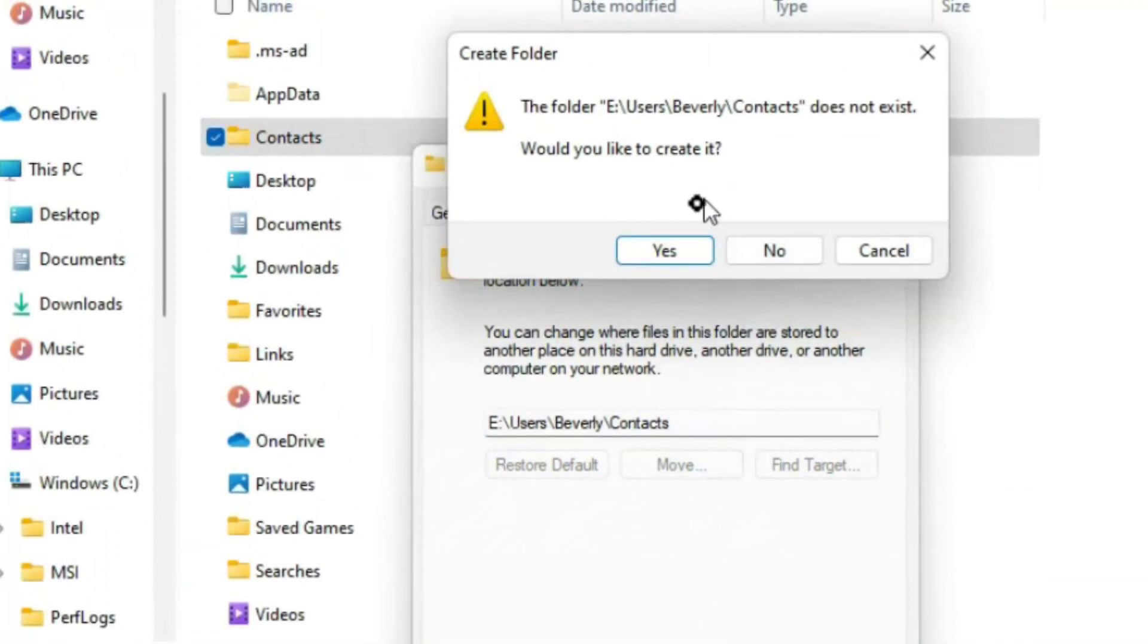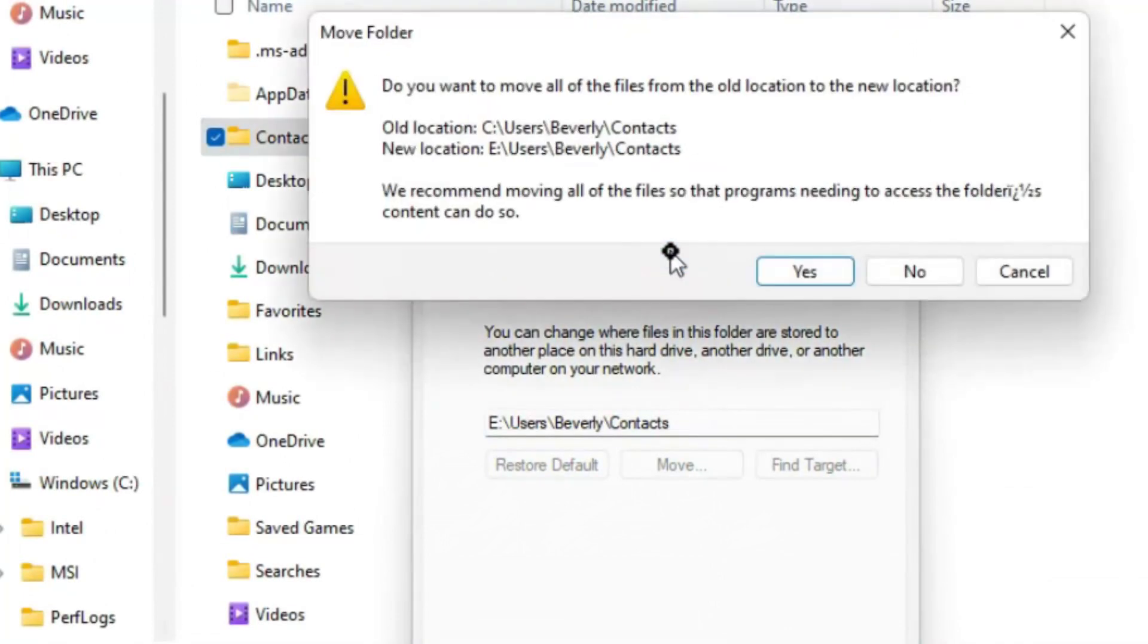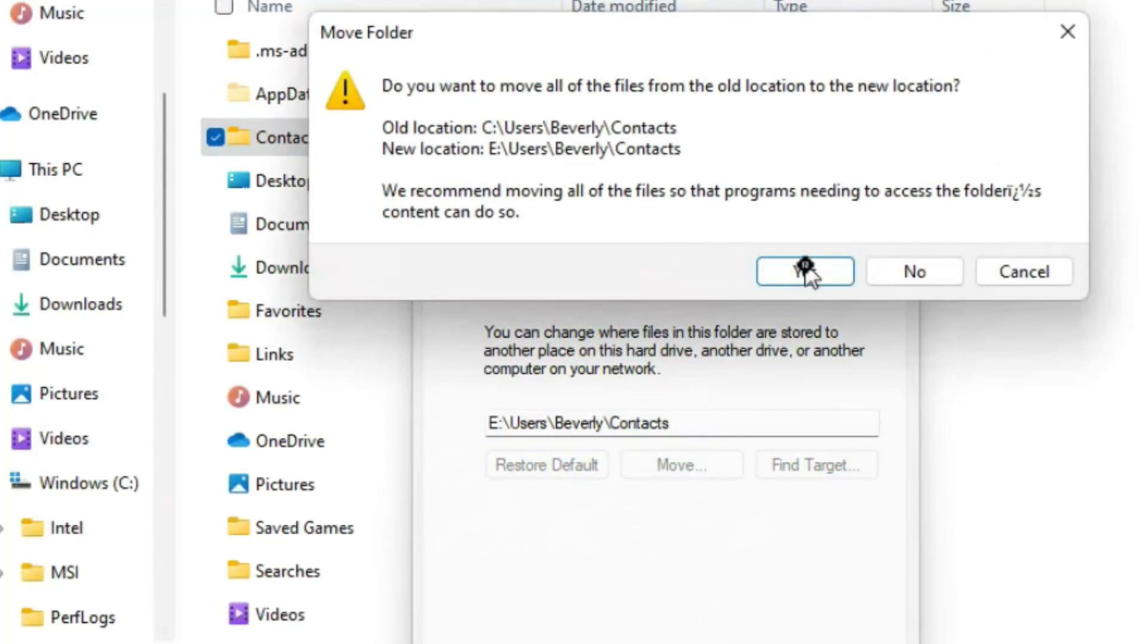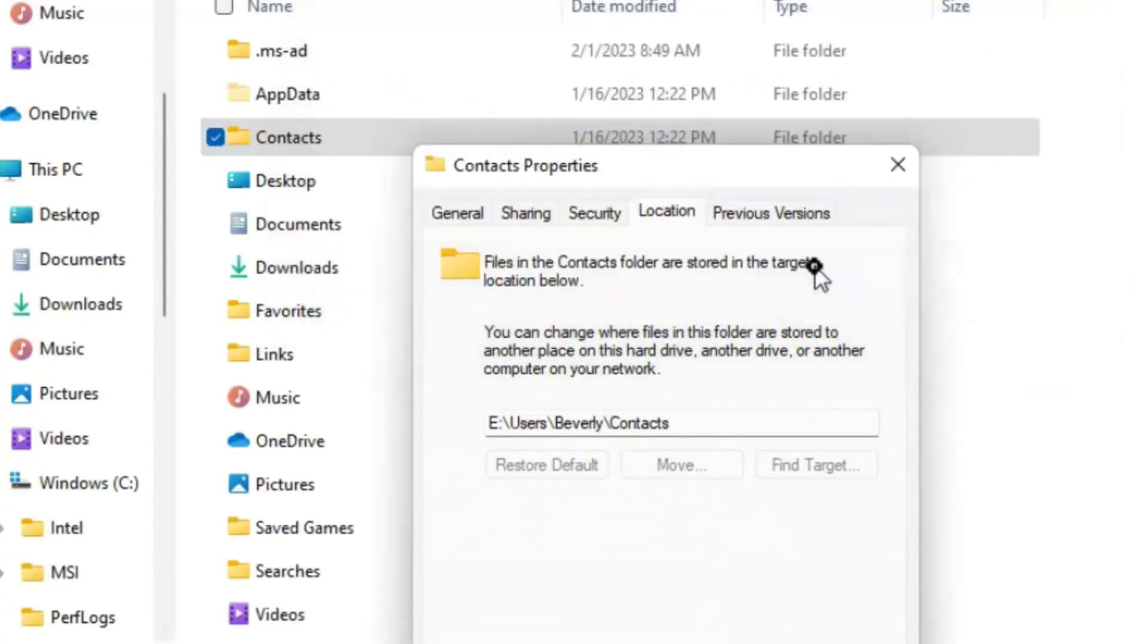Next, I get a window that asks me if I want to move everything from the old location, which was on the C drive, to the new location. The answer to that, of course, is yes. In my example for this video, I was actually setting up a computer that I had sold to a customer and there was nothing in the C drive contacts folder. But that doesn't matter. I'm still going to say yes. There will be a little pause and then the contacts property window will disappear.